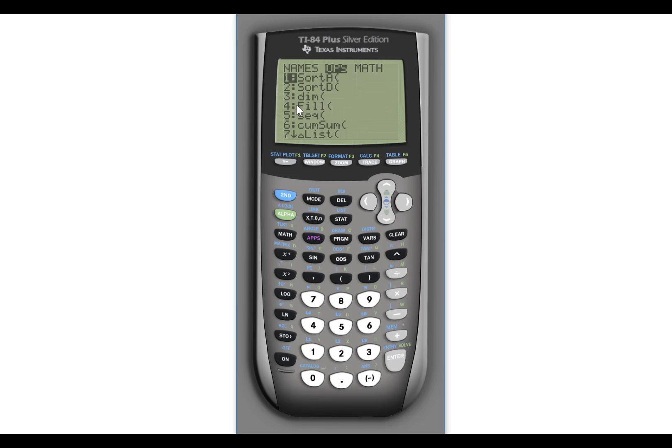This tells you how many items are in the list. You can fill a list with a certain set of values. You can take a cumulative sum of items in a list. Different things like this. But sorting is, you know, sometimes something we'll use.